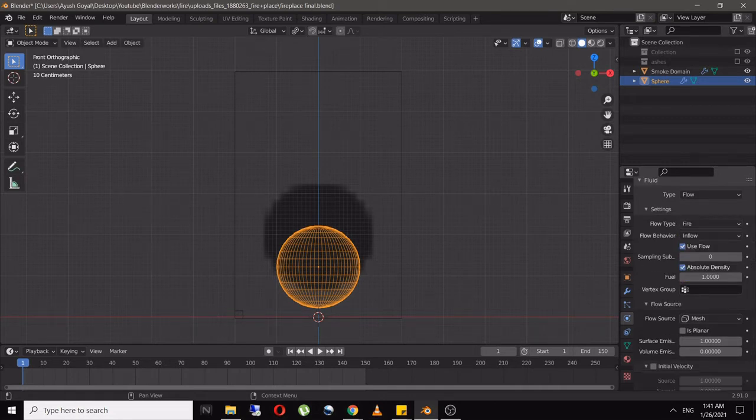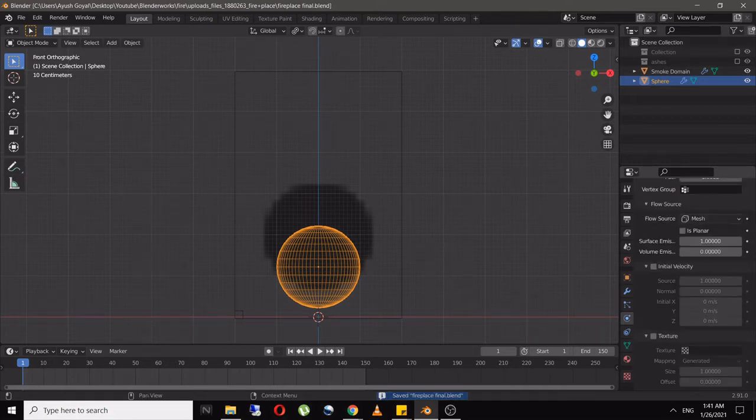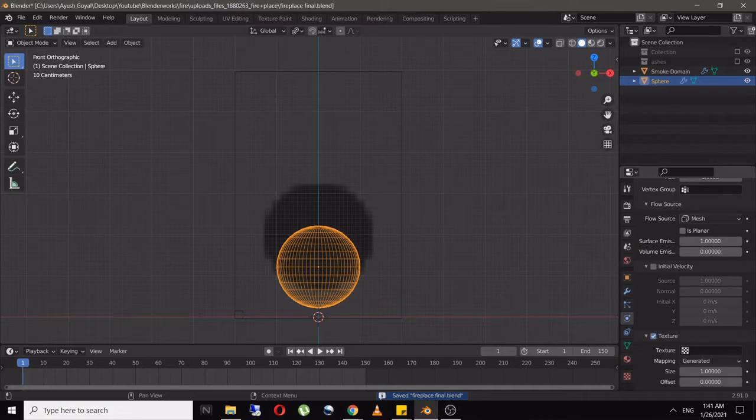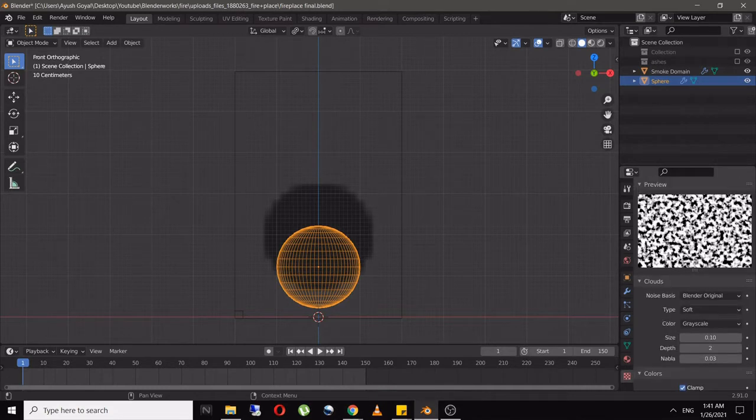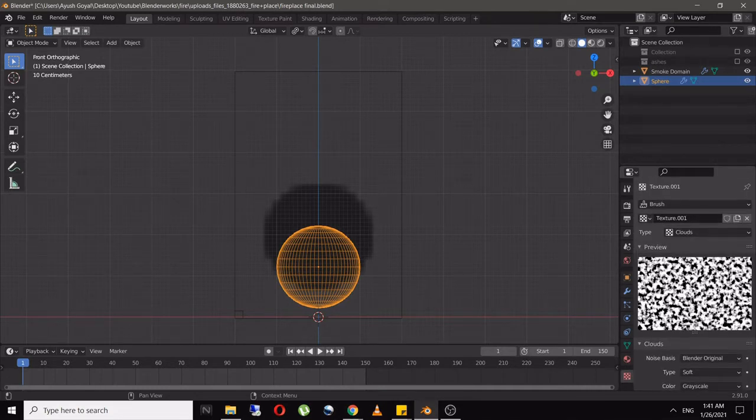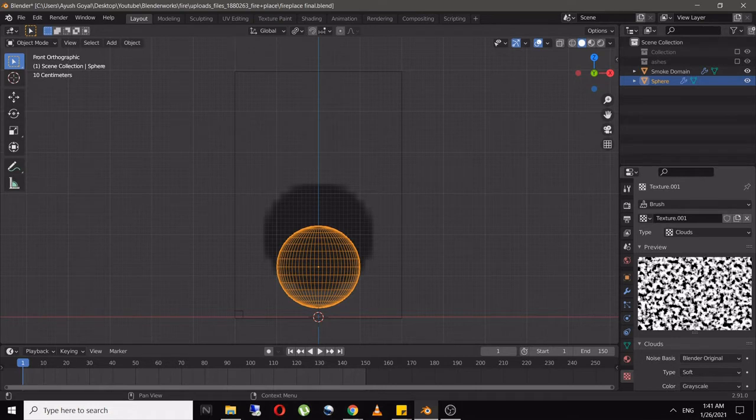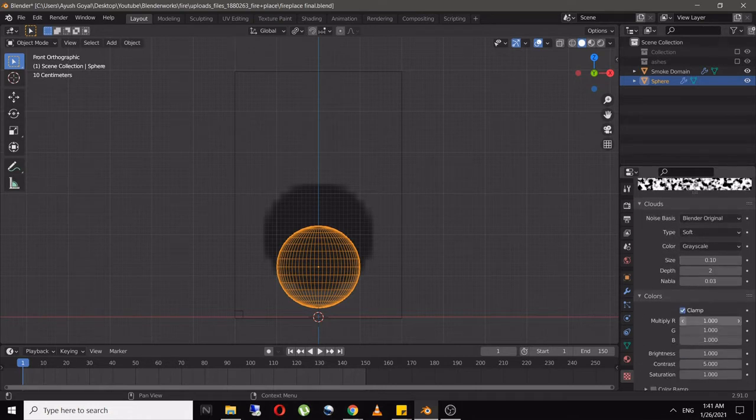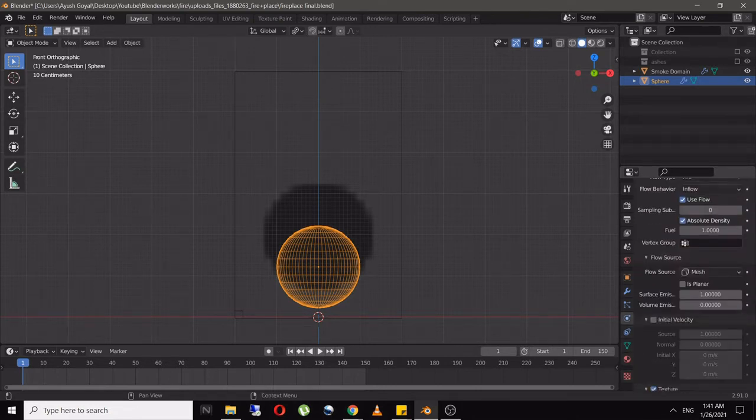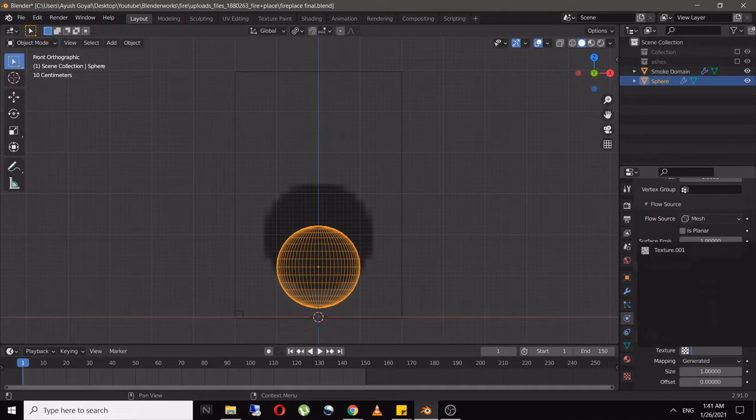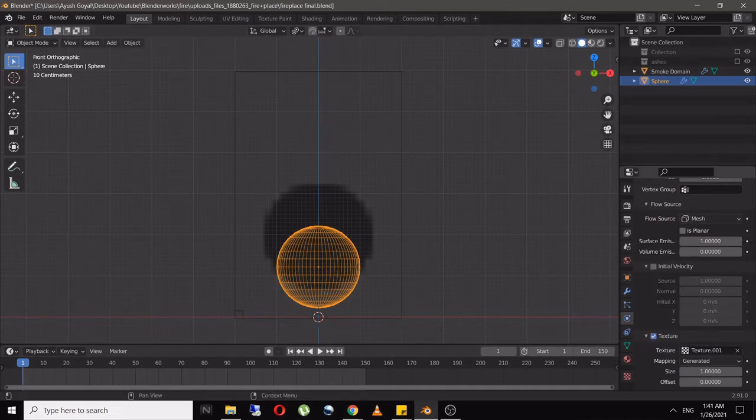Enable the texture. In the Texture tab, select type as Clouds and set size to 0.1 and contrast to 5. Add the texture and add offset keyframes from 0 to 0.7 for 150 frames to animate it.